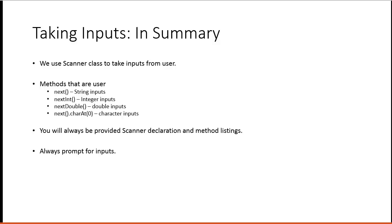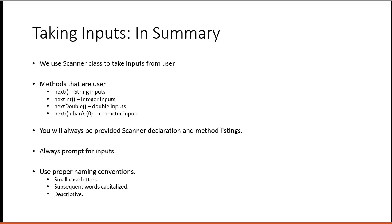You will always be provided the Scanner declaration and method listings. And it's really important you always prompt for inputs. Finally, use proper naming conventions. Small case letters, subsequent words are capitalized, and they should be descriptive.